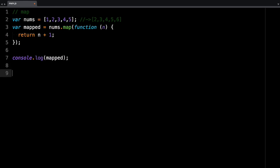The other method that we have is reduce. Reduce goes through the elements of an array and reduces the elements to a single value. So in this case, we want to, for example, return the sum of all the values. So we're going to reduce the array, reduce the numbers into the sum.